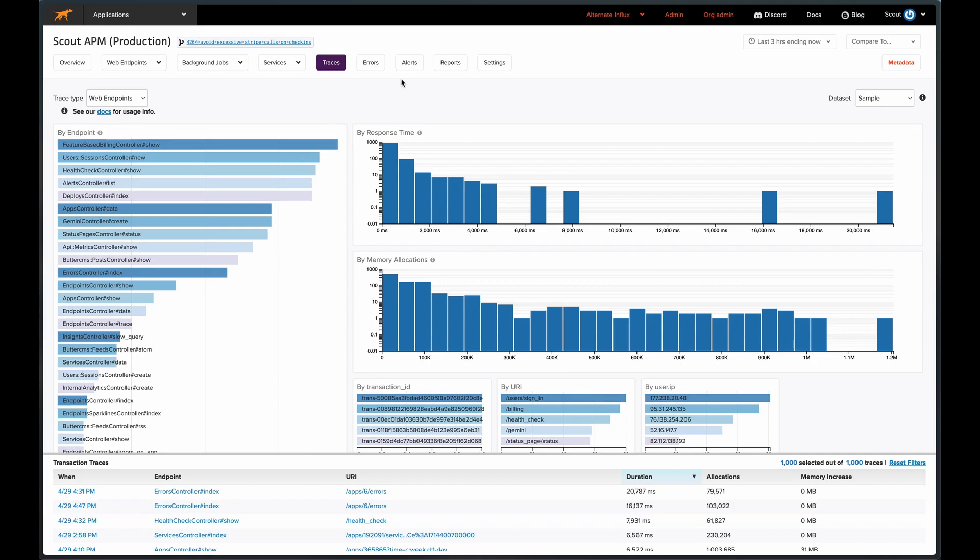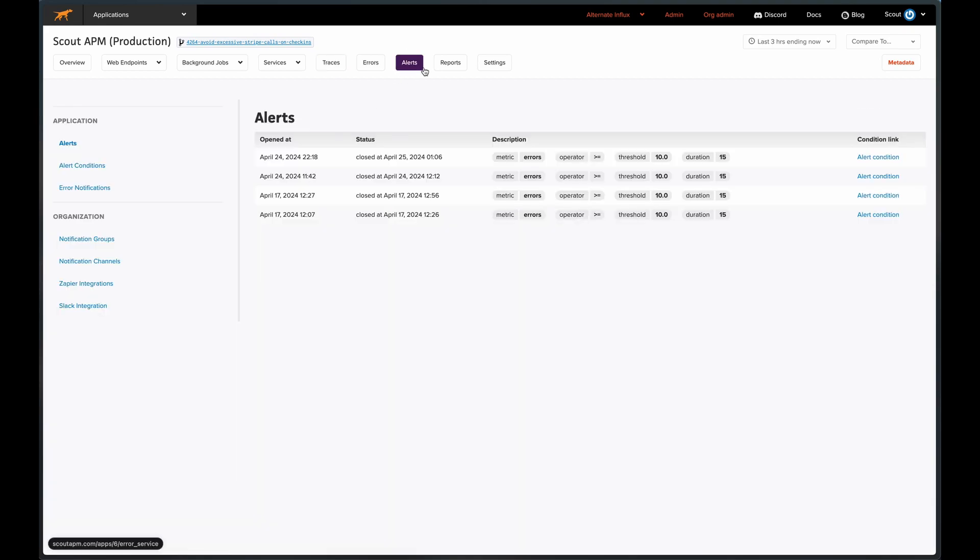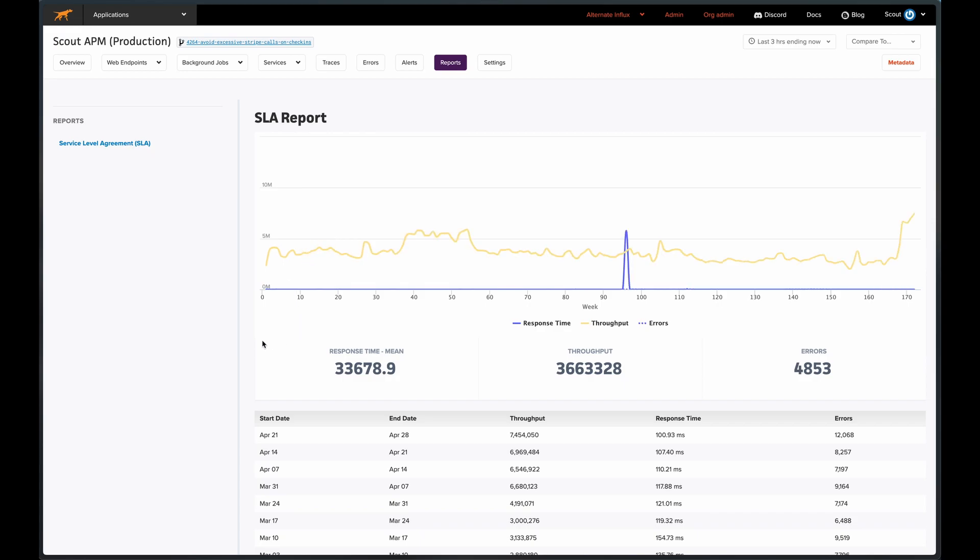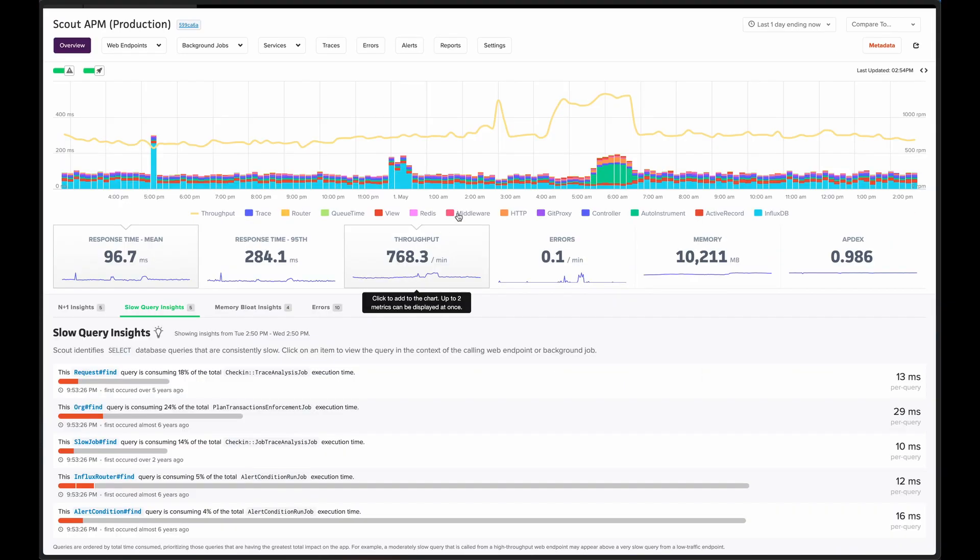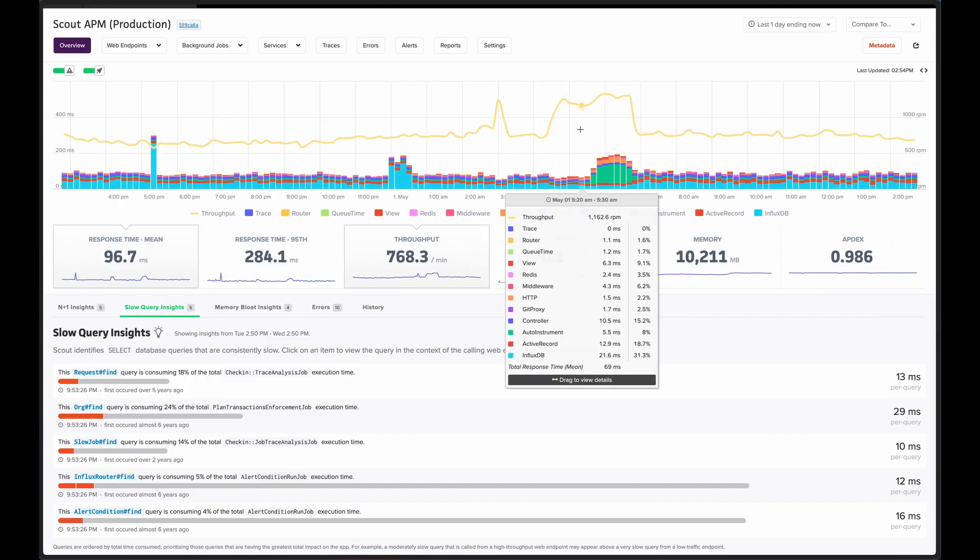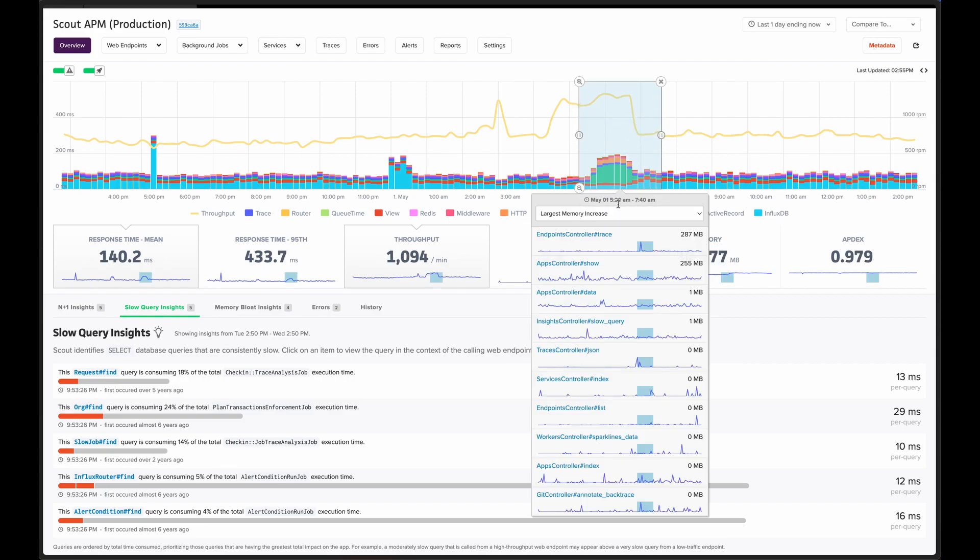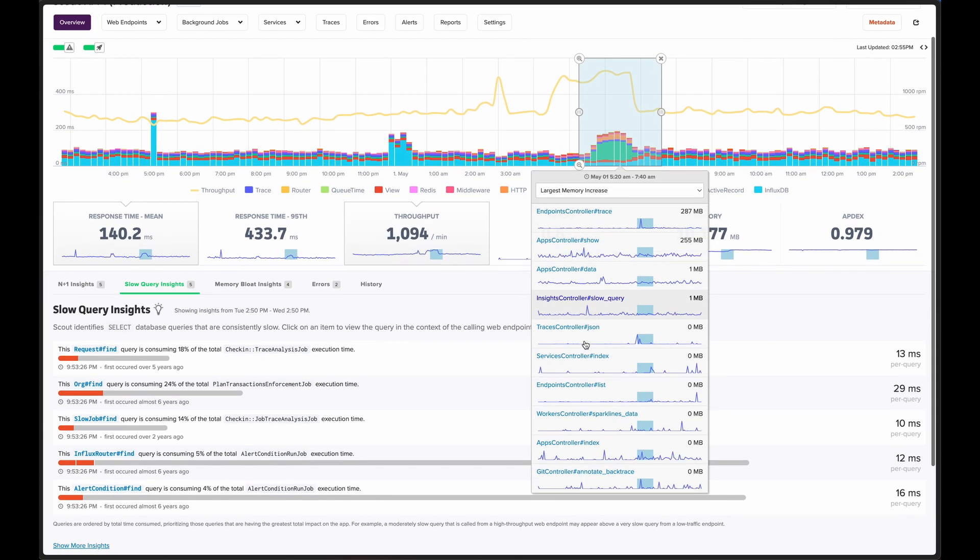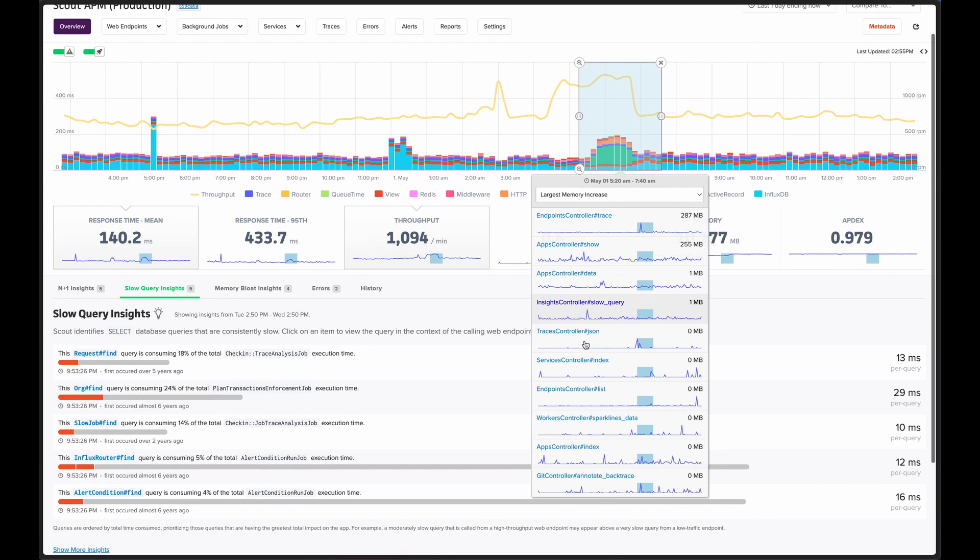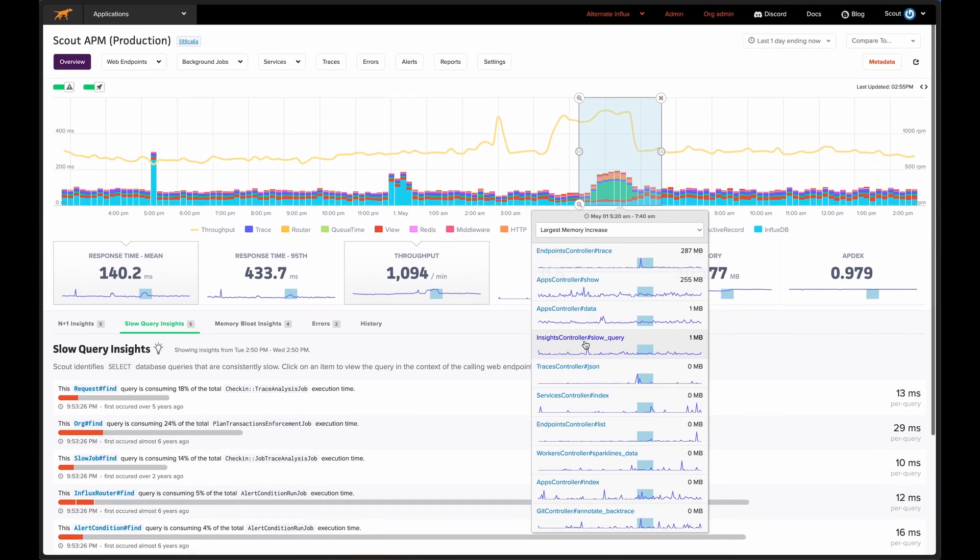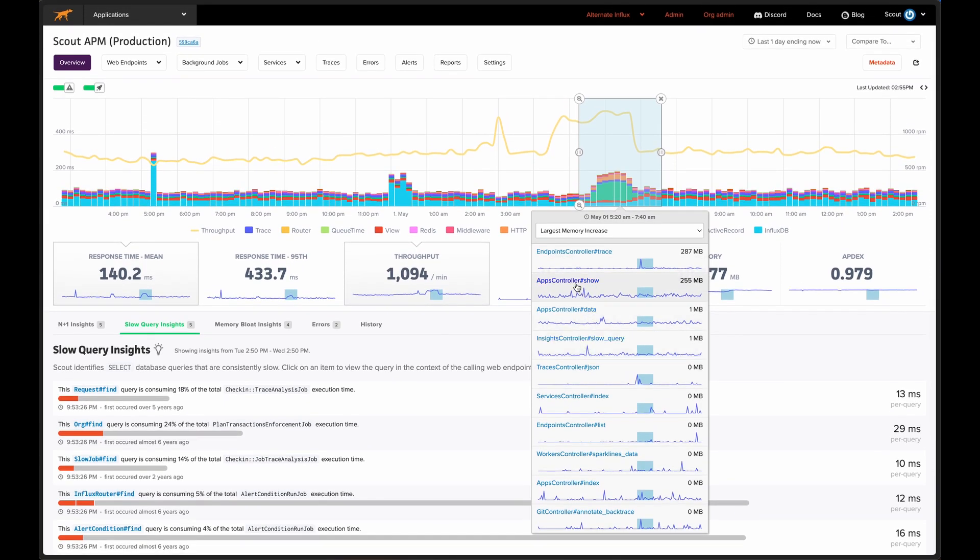Scout provides many other features, including custom alerting and SLA reporting. You can see how Scout provides easily understood actionable insights, clean and quick charting, and powerful trace analysis. Scout gives developers the power to quickly identify and address hidden performance bottlenecks.